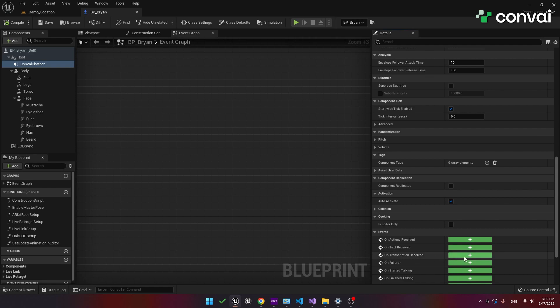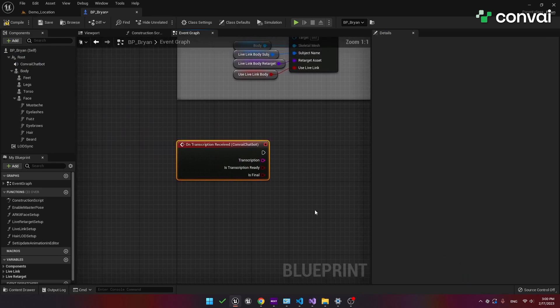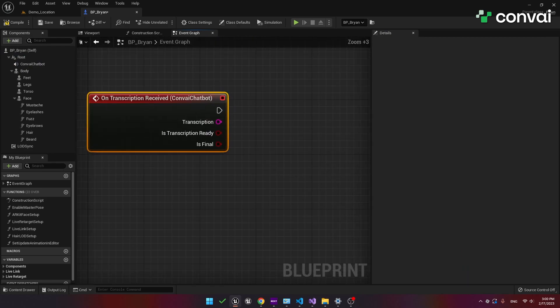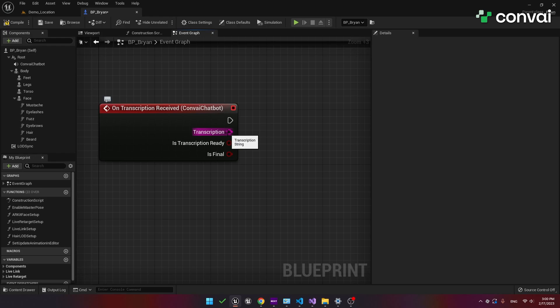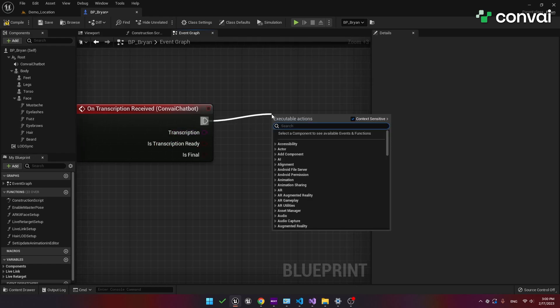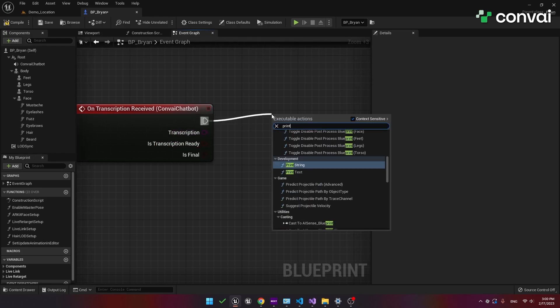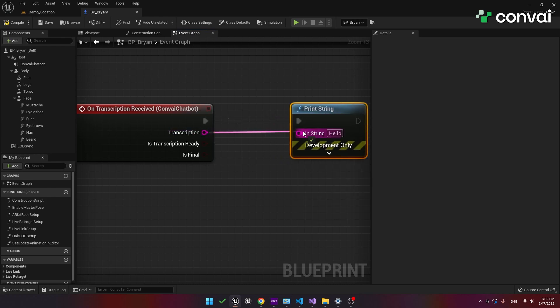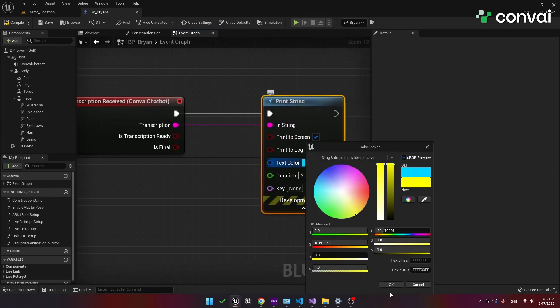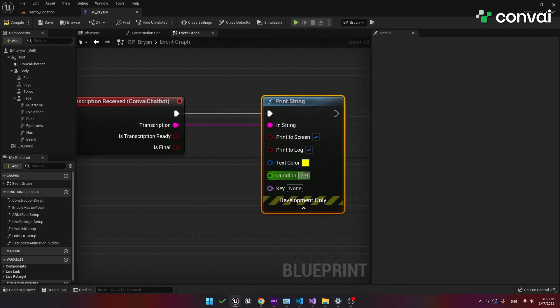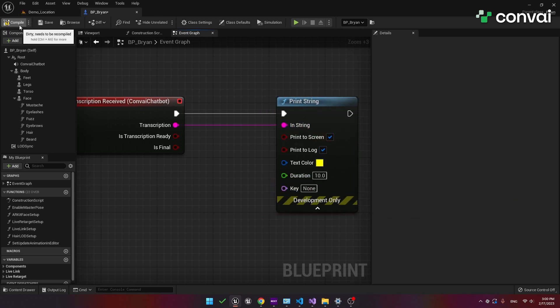Let's begin with the event on transcription received. As you are talking into the microphone to your character, this event will be repeatedly fired. Every time it is fired it will capture part of what you are saying in the form of transcriptions. To begin with, let's try to print the output of this event. We'll make the color yellow for better visibility and make the duration 10 seconds. Compile and save the project.